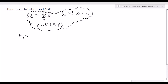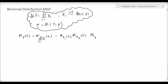The moment generating function of y equals the moment generating function of the sum of those random variables, which is simply equal to the product of the individual MGFs if those random variables are independent. So it's going to be m_{x_1}(t) times m_{x_2}(t) all the way up to m_{x_n}(t). We derived before, in the video covering the Bernoulli distribution's moment generating function, that m_{x_1}(t) equals 1 minus p plus p·e^t.